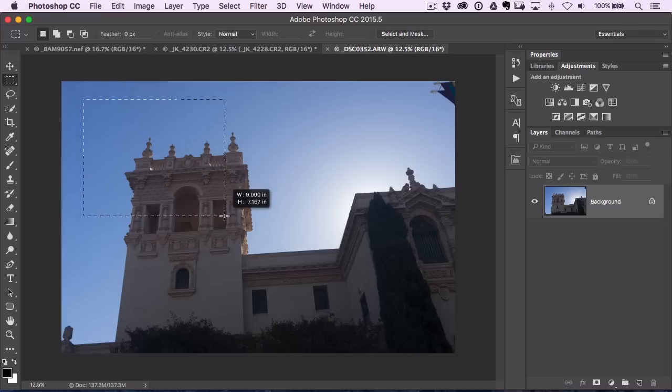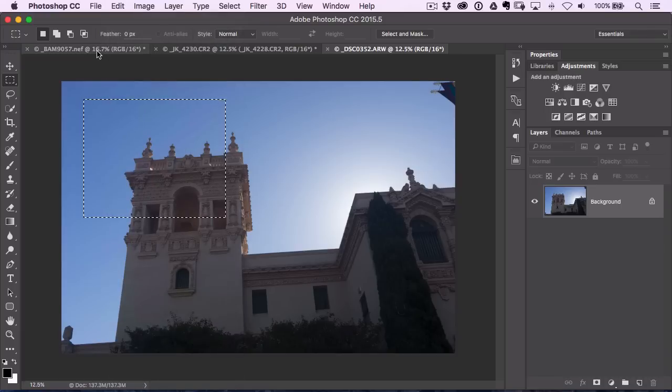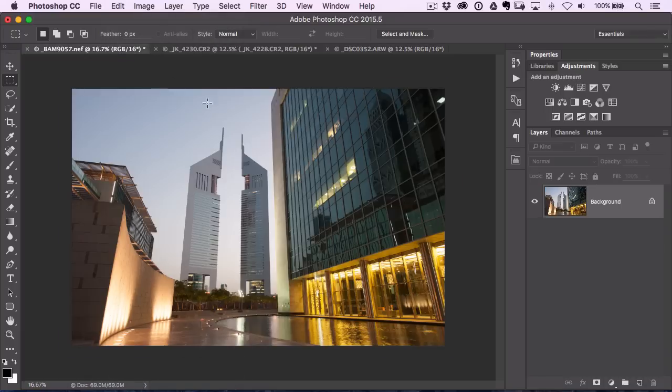So I'm going to make a quick selection here, upper left-hand corner, and I'll just go to copy. I use the keyboard shortcut. Go to a different document.